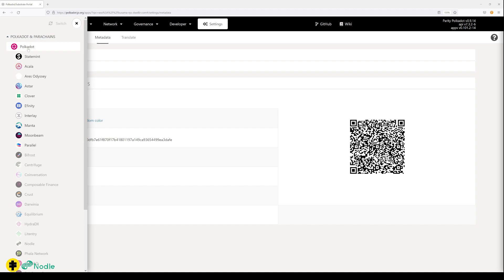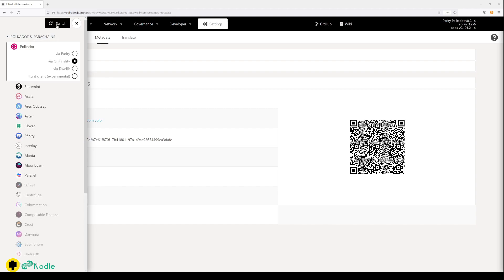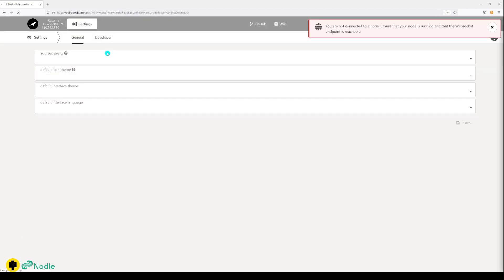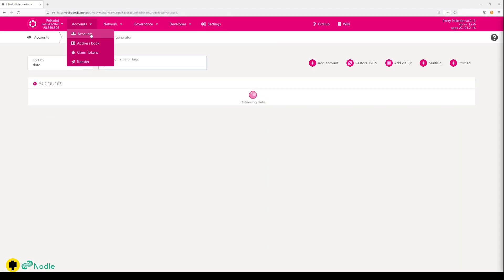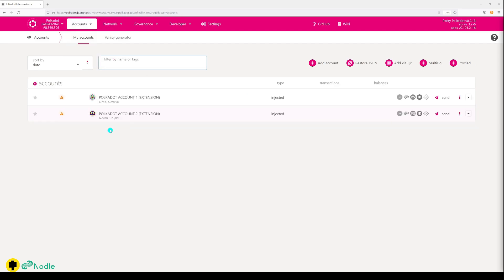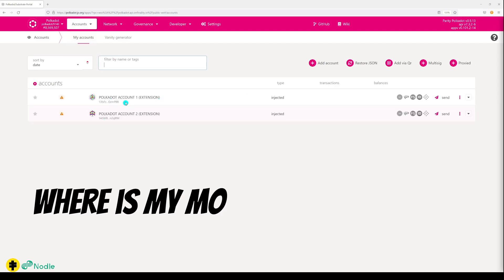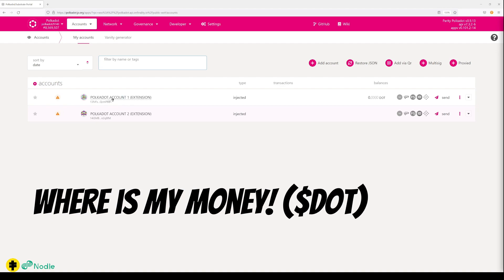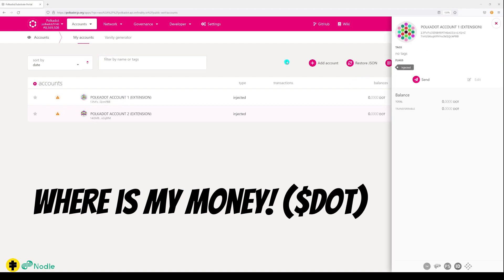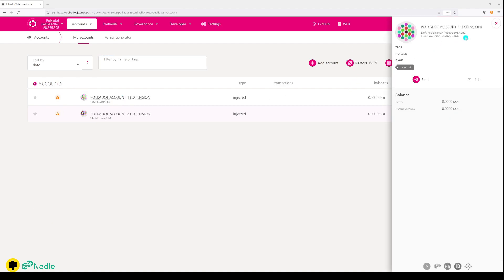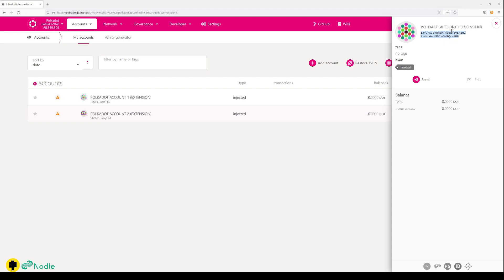We go back to Polkadot, switch. So we switch from one chain to another chain. Now we're back in Polkadot. The thing that we need is money in one of the accounts. So I'll take Polkadot account number one, I click on it, I see the address here, I copy that address. So this is one way of doing it, copying it.